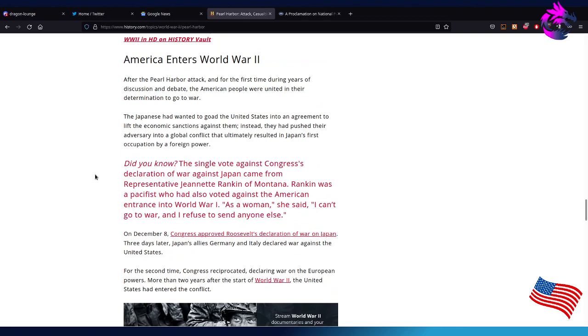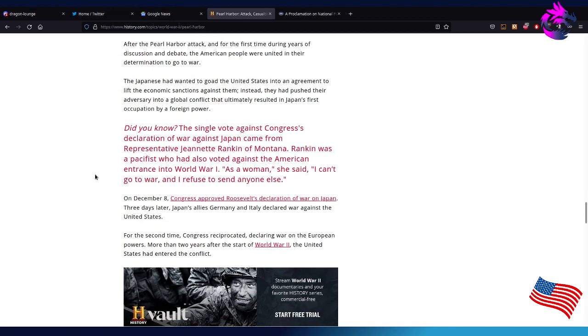After Pearl Harbor, for the first time during years of discussions and debate, the American people were united in their determination to go to war. The Japanese wanted to push the United States into an agreement to lift the economic sanctions against them. Instead, they pushed their adversaries into a global conflict that ultimately resulted in Japan's first occupation by a foreign power.